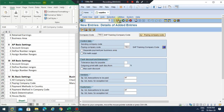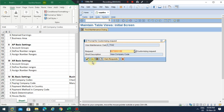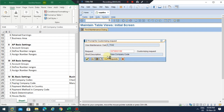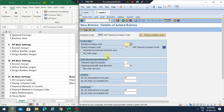We've done all company codes. Click Save — it will come up with the transport request. The transport request is usually used to transport from development to test and from test to production. I'll just use the same transport request since it's our development system.